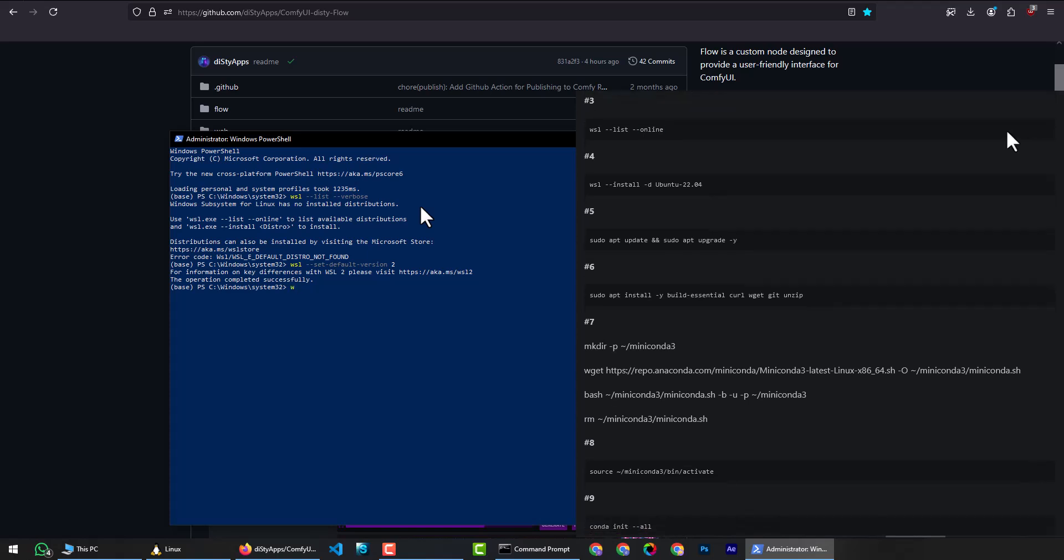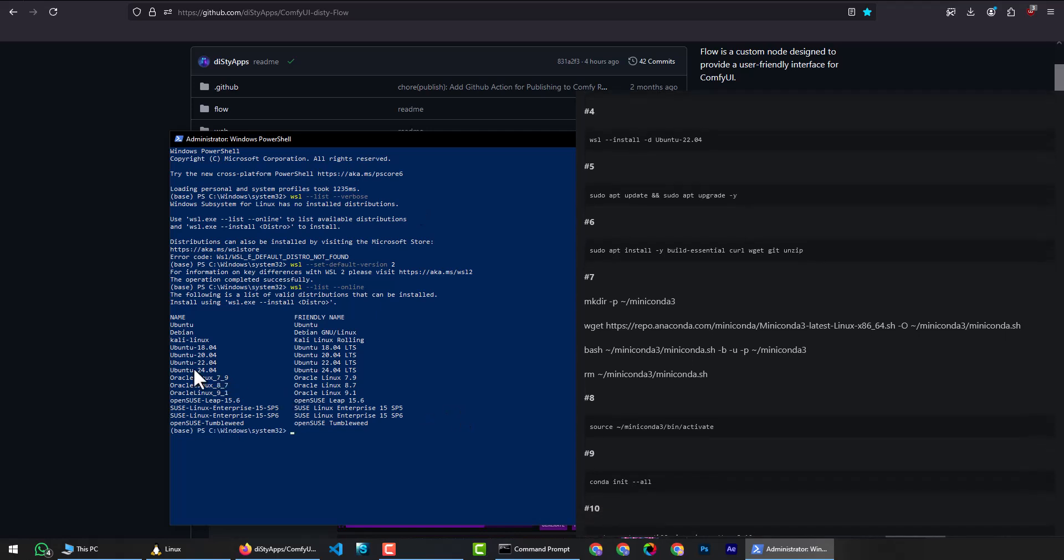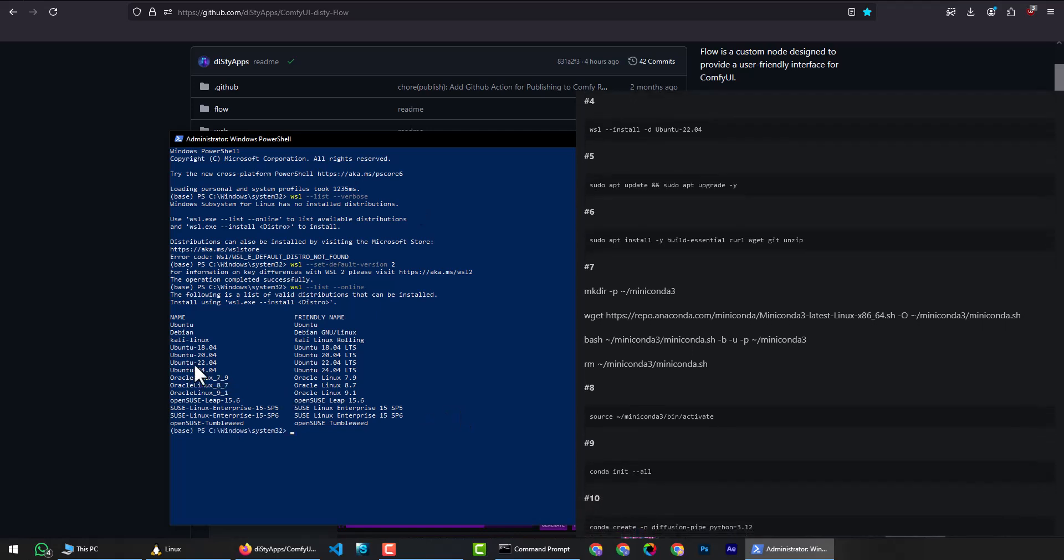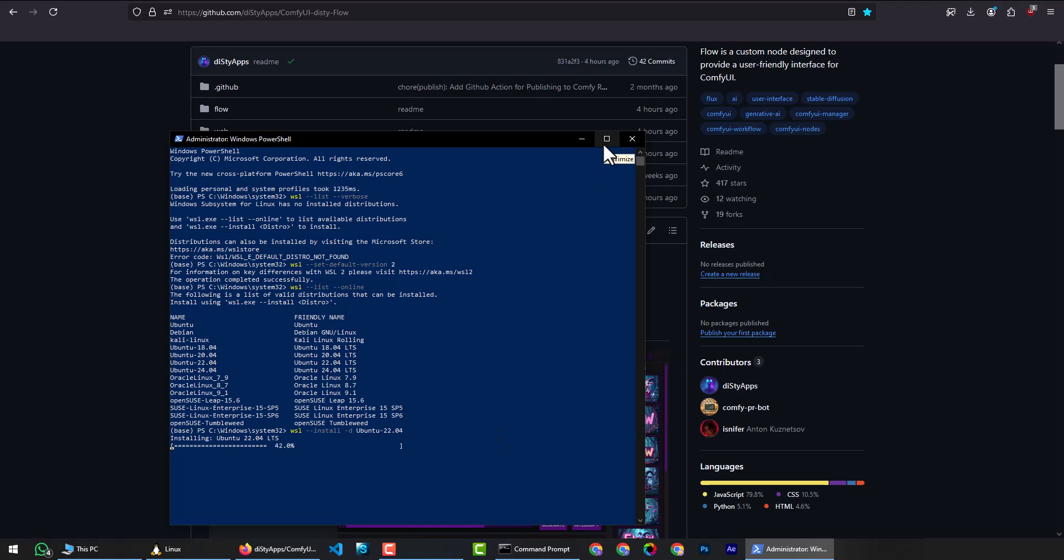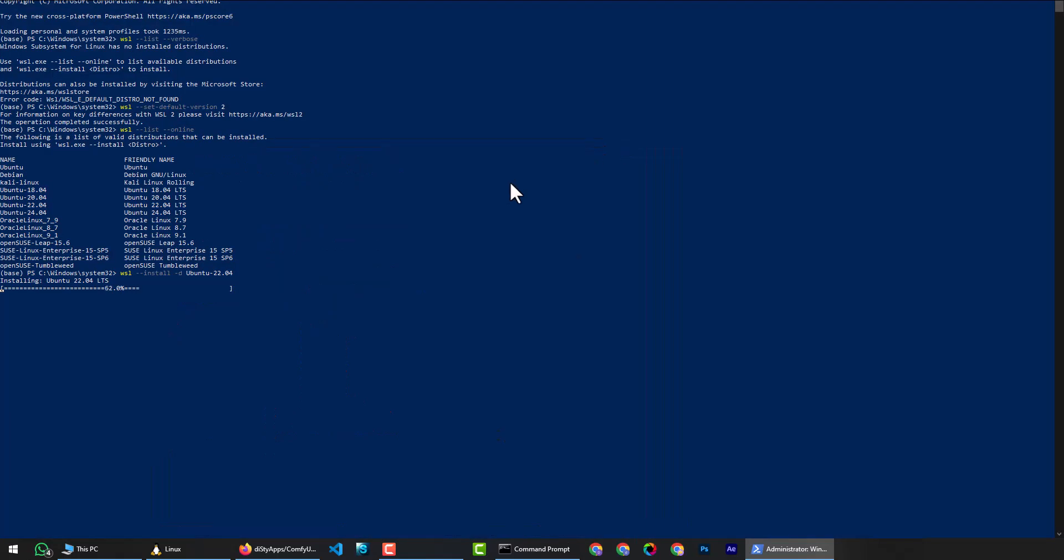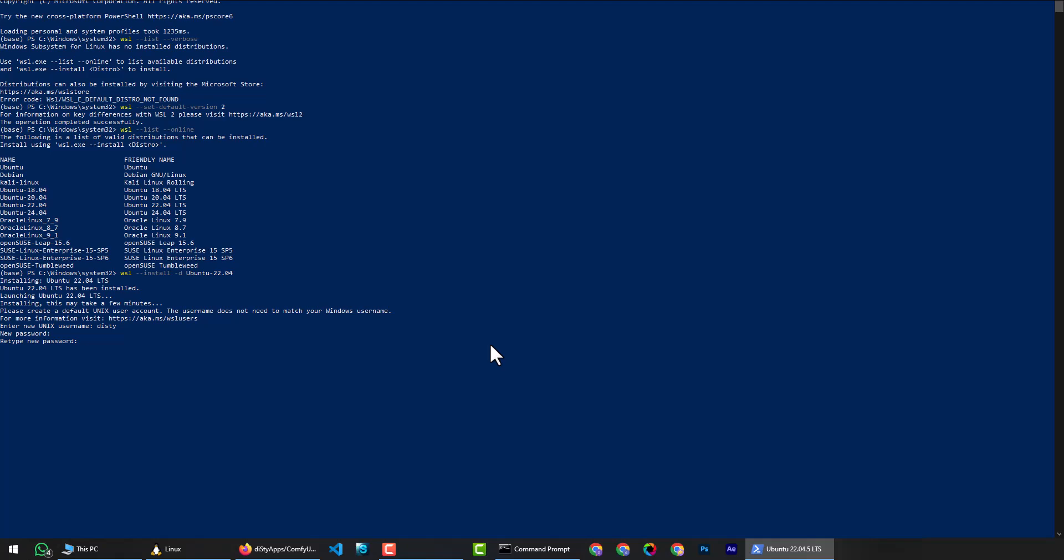Next, to check the available distributions, copy and paste the command and press enter. We will install Ubuntu 22.04. Copy and paste the command and hit enter to install. This might take a while. After the installation, you will be prompted to set a username and a password. Set something you won't forget for general practice.